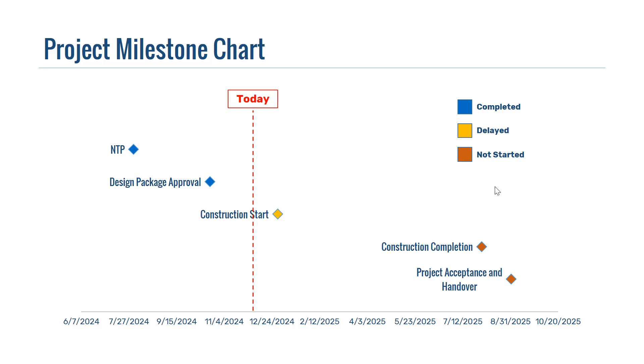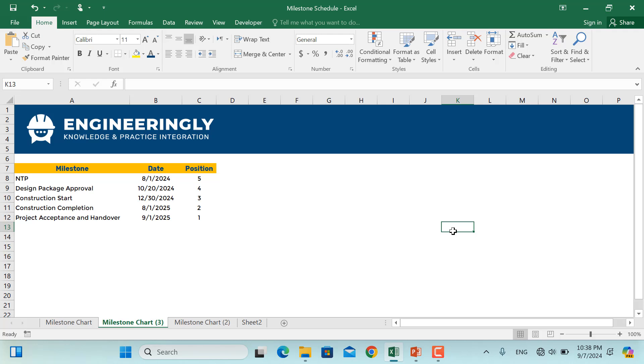So let's get started and let's learn how it is done in Microsoft Excel. So basically, in Microsoft Excel, this is the type of data you would need for such a milestone chart. Under the milestone, we have the milestone names, then we have our x-axis, which is the dates, and then we have our y-axis.